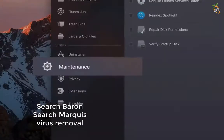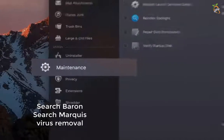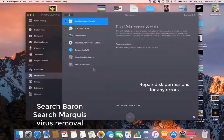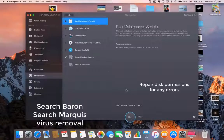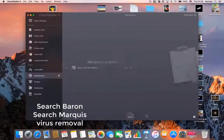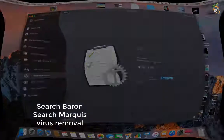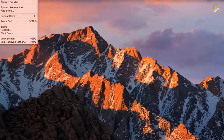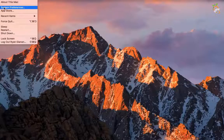Repair disk permissions for any errors. Remove all startup items.